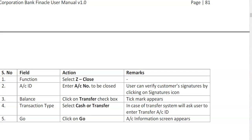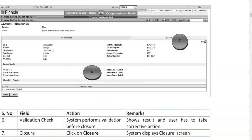For transaction type, choose Cash or Transfer from the dropdown. If the customer wants cash, select Cash. If the amount is to be transferred to another account in the bank, choose Transfer and enter the account ID, then click on Go. The next screen appears. On the top left it says 'Account Closure Transaction', function Close Z, and the account holder's name and currency INR are displayed. The KIF ID is also shown.